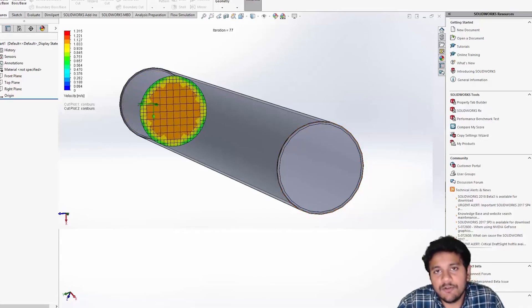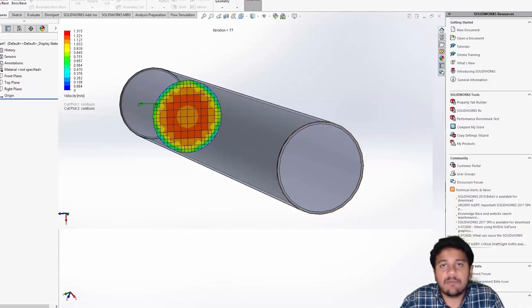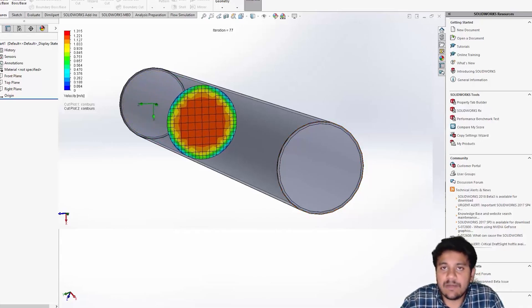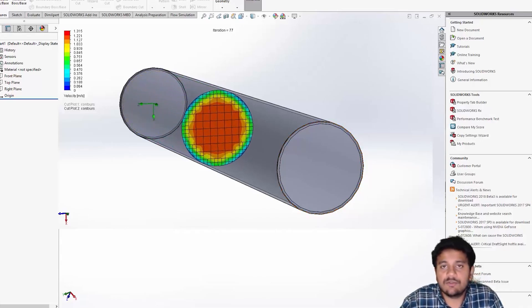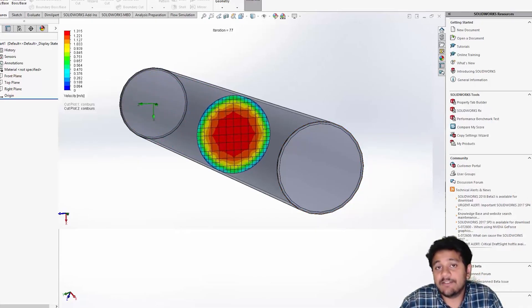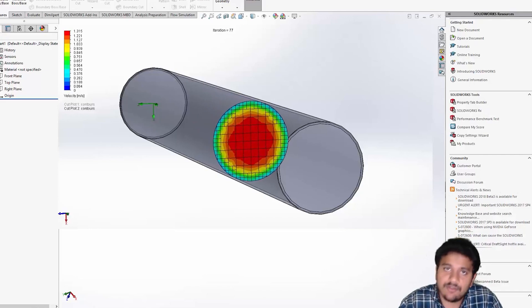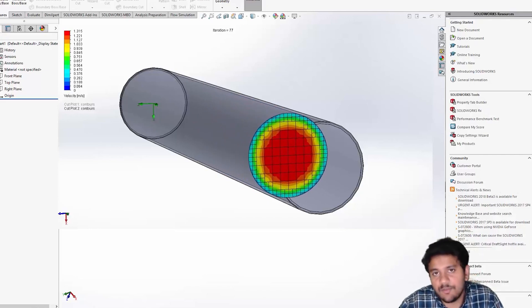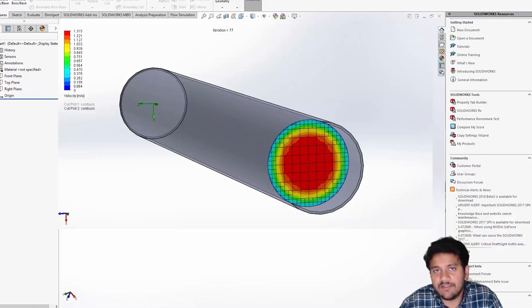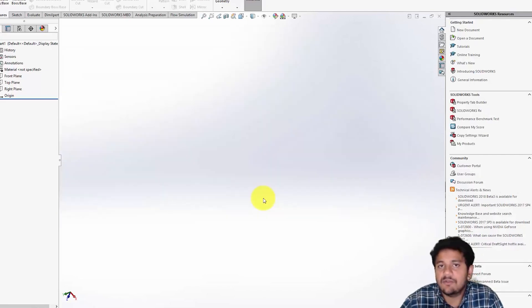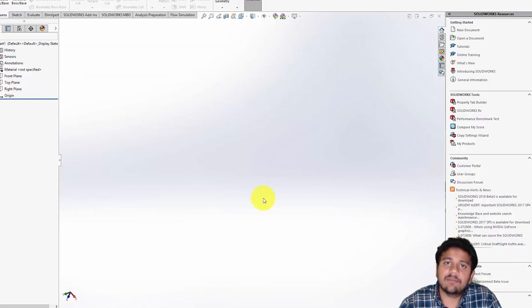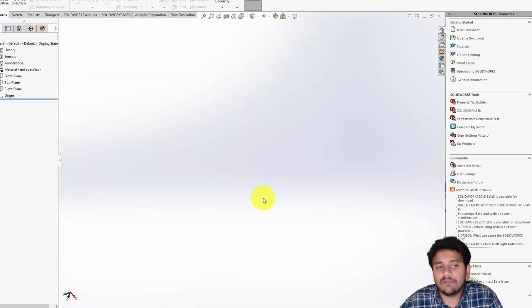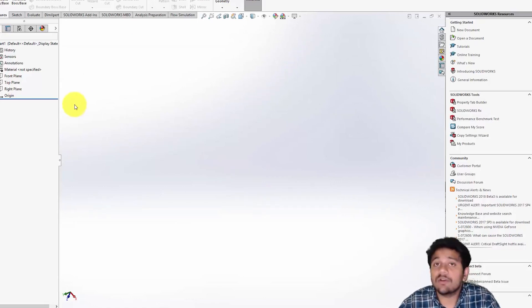Hey guys, I hope you're all doing good. In this video I'm going to be setting up a pipe flow simulation using SolidWorks Flow Simulation. The reason I'm choosing this particular problem is it actually helps you learn a lot about computational fluid dynamics.